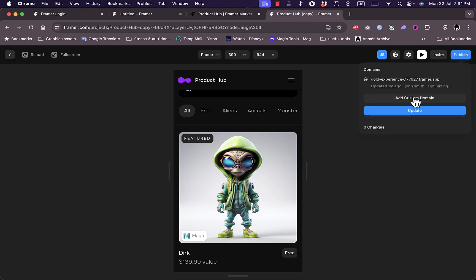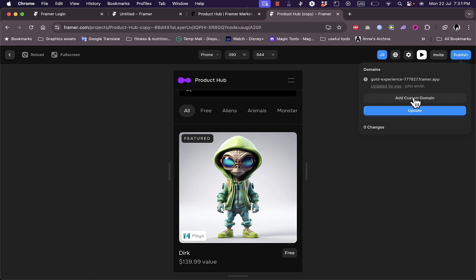You can add a custom domain - of course they generate a generic domain for you - and if you have a custom domain you can add it here or update to create your website and publish your e-commerce website. So that's how easy it is to create and edit e-commerce websites using Framer.